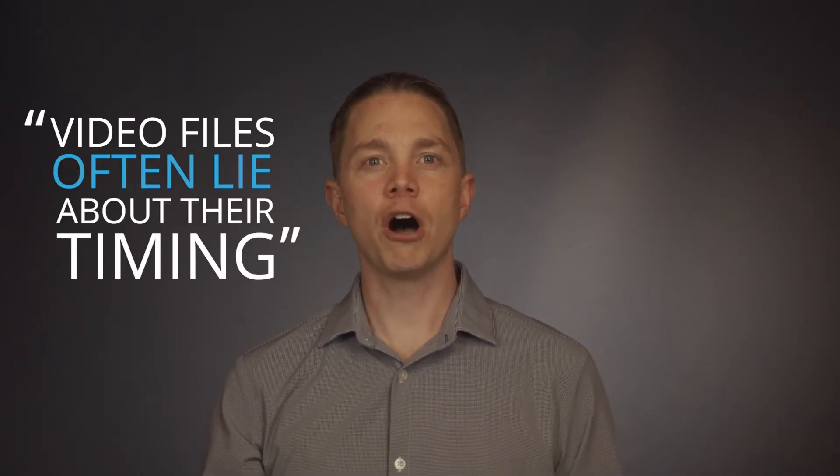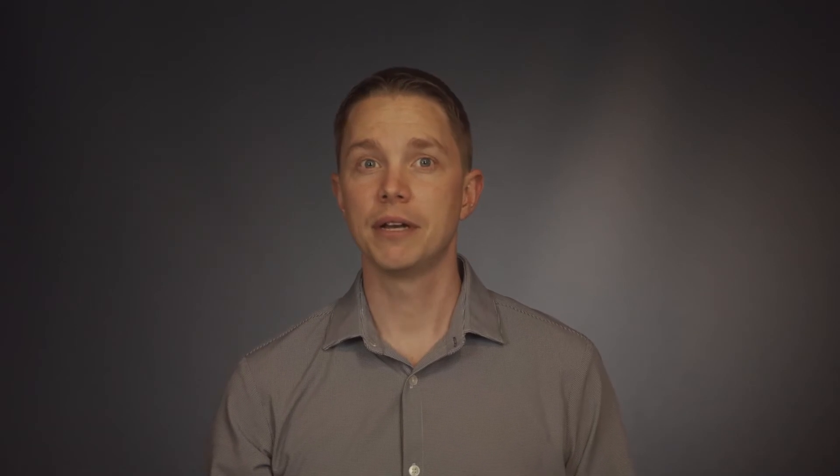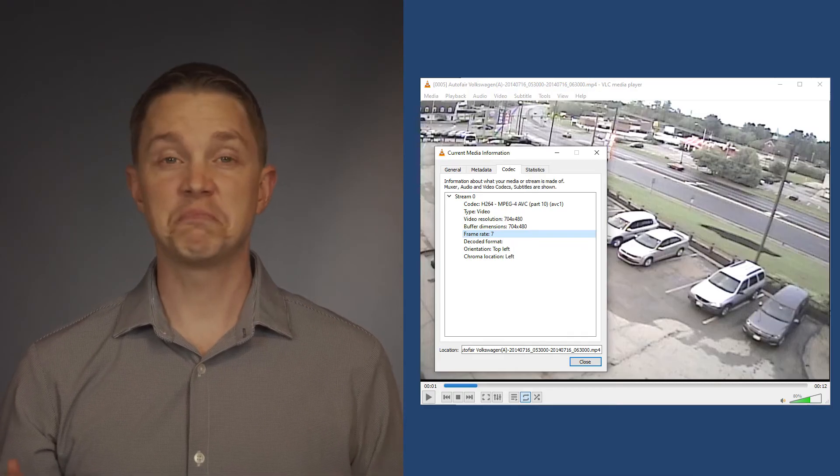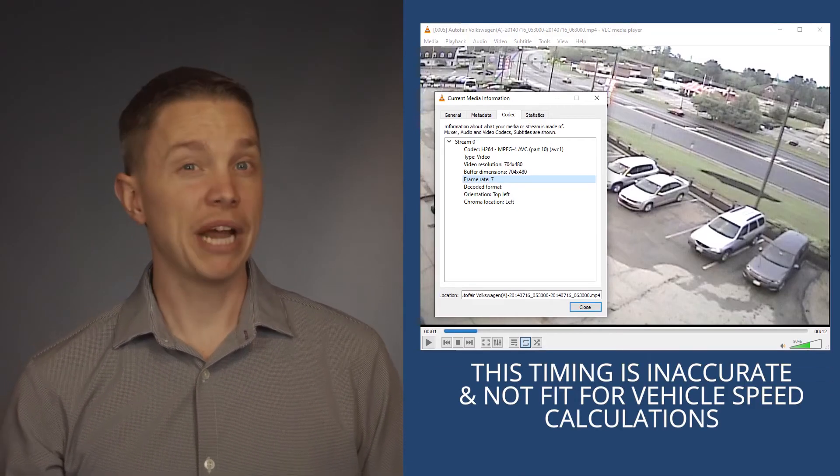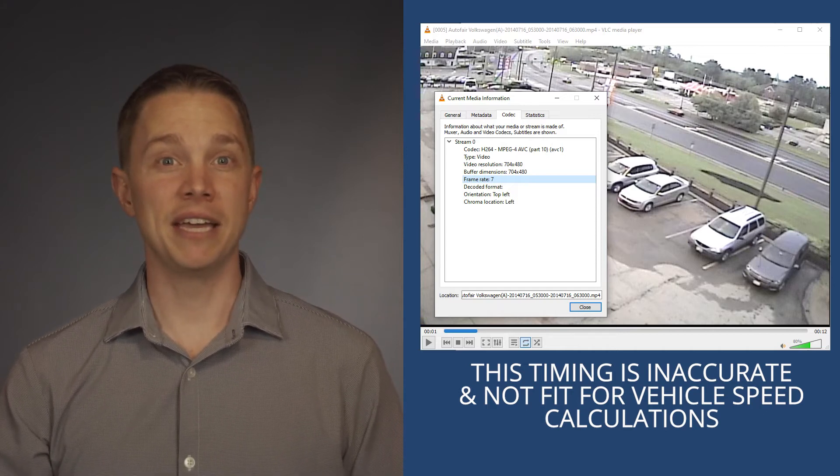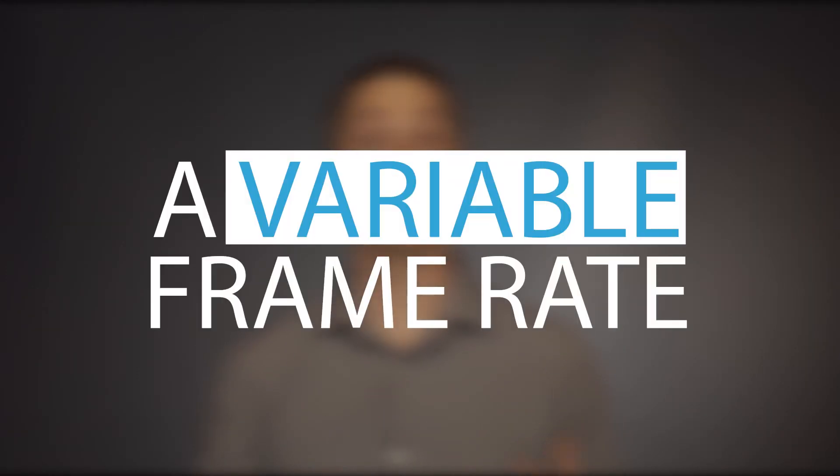The reason behind this common recommendation is that video files often lie about their timing. A file may report that it is 7 frames per second, when in reality the video file may have a completely different frame rate, or even have a variable frame rate.